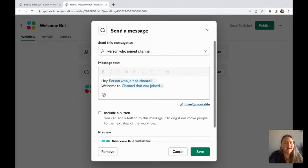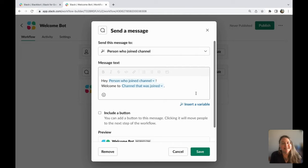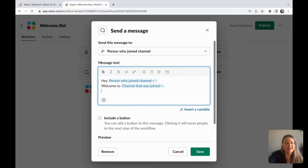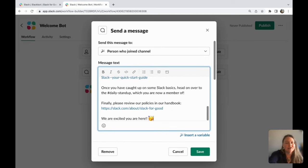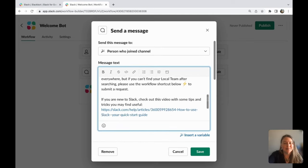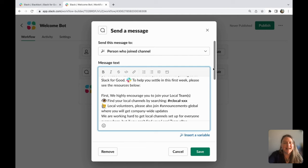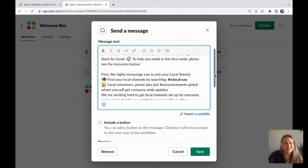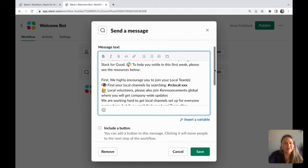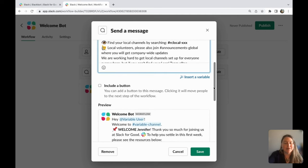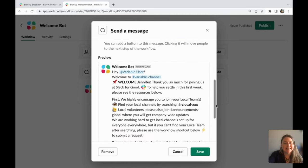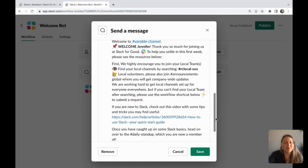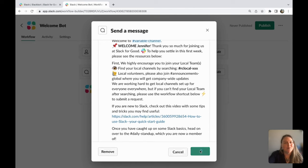We have variables that will autofill who it is, dates, anything that you want to be autofilled when they join. And I went ahead and copied the message that I want to use, but this is customizable. You just enter your message. You can schedule when it's sent and then preview it.